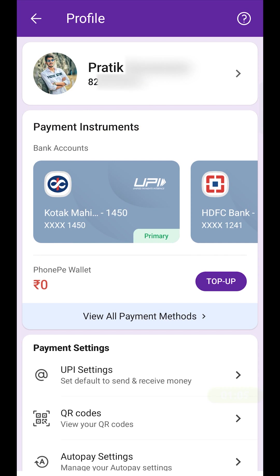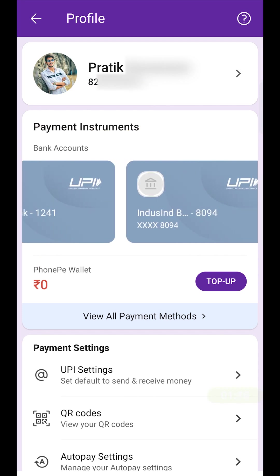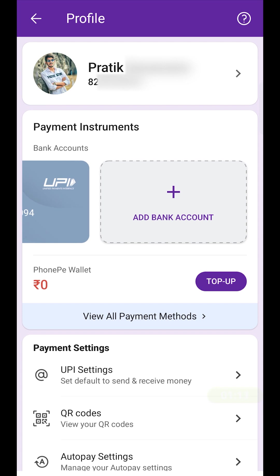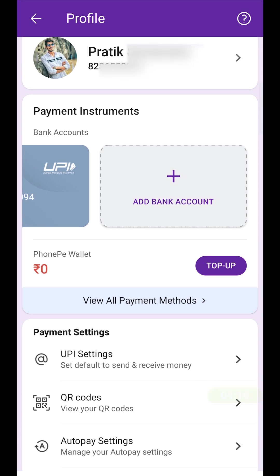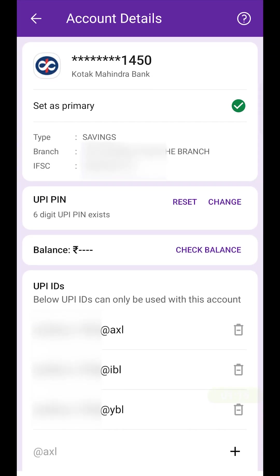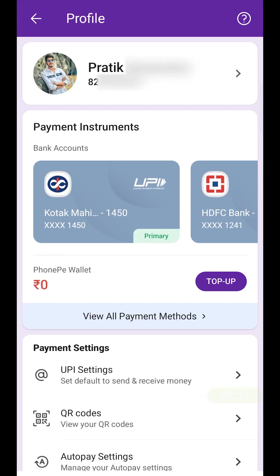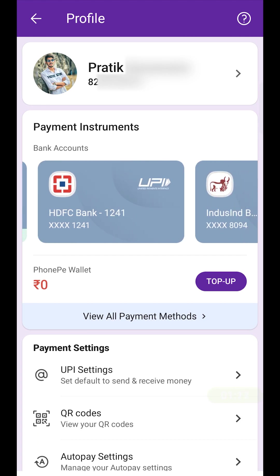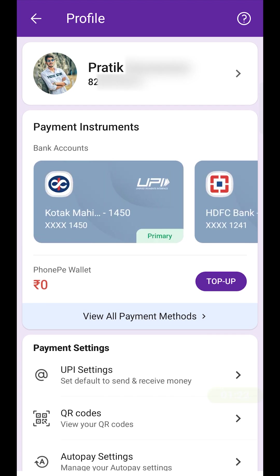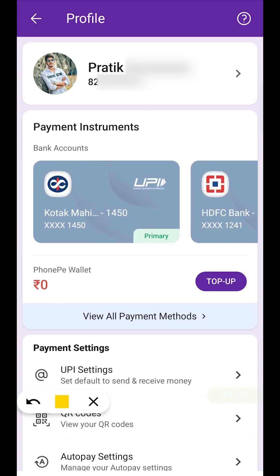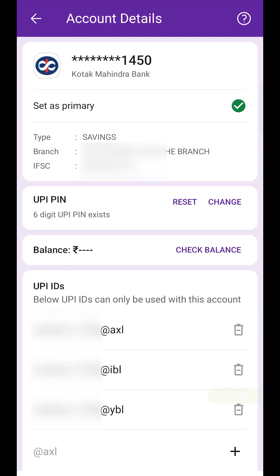You have to select the bank account option. For example, as you can see I've added multiple bank accounts — Kotak Bank, HDFC Bank, and IndusInd Bank. You have to select the particular bank for which you don't remember the UPI pin. For example, since I don't remember the UPI pin of my Kotak Bank, I will be selecting that particular account.